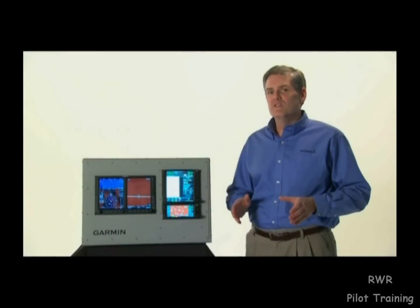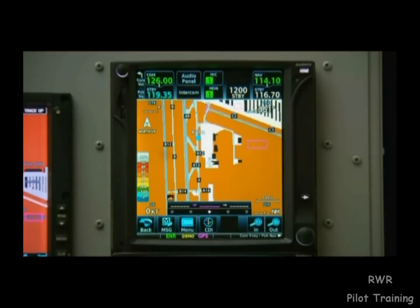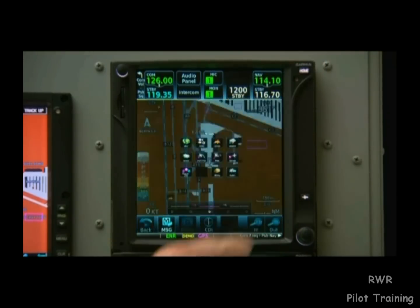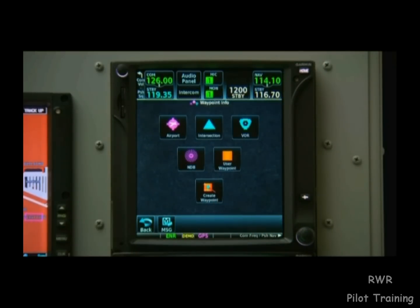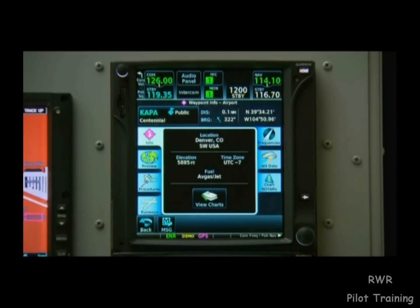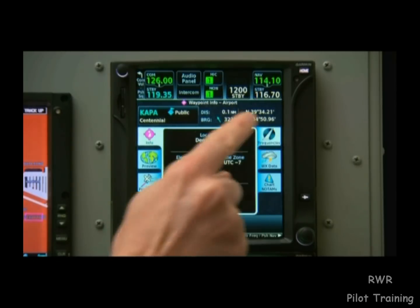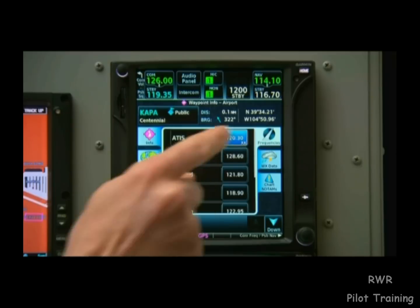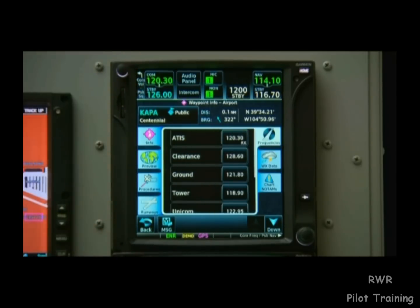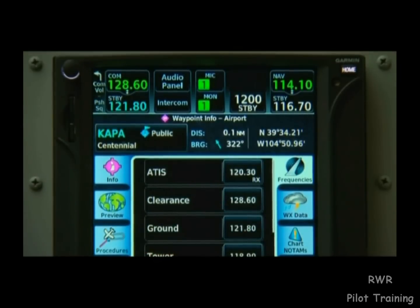Let's set off on a basic flight using the GTN. We're on the ground at Centennial Airport in Denver, Colorado, and the first thing we want to do is set our comm frequencies. We can do this by pressing Home, then Waypoint Information, and select Airport. From here, we can choose Frequencies. We'll select ATIS first and flip it into the active. Next, we'll select Clearance Delivery and set it up in standby, then flip it from standby into the active. Then we'll select Ground and put that into the standby slot.